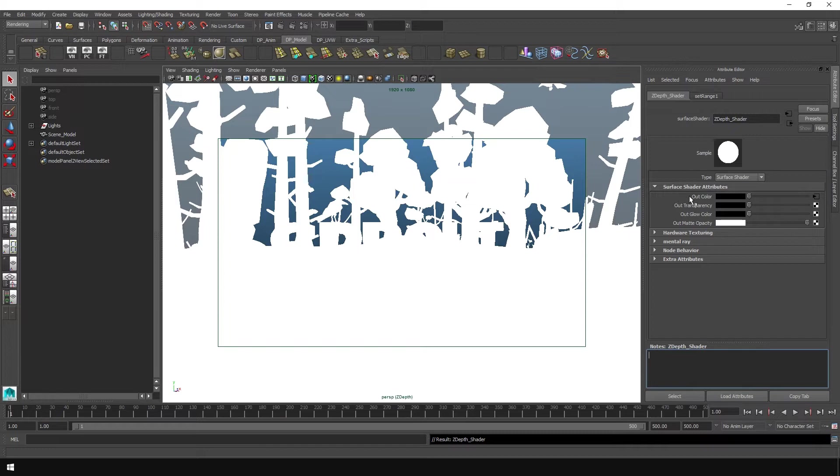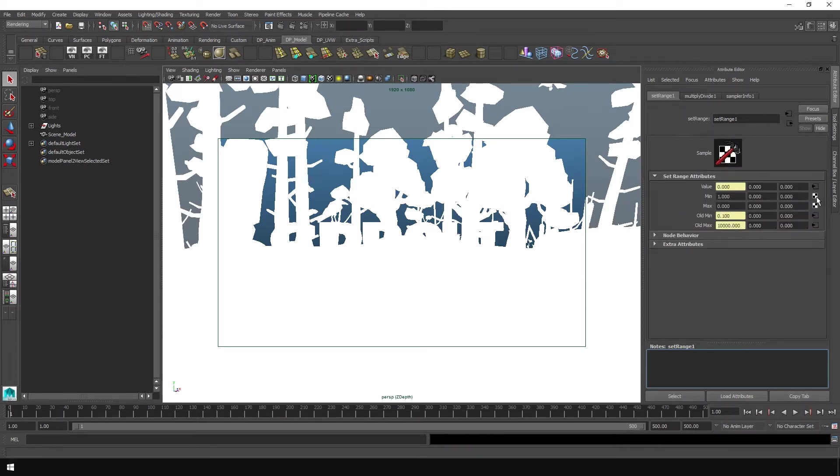But what we do need to do is go under here to output color and click this little arrow with the box because we want to change the colors that come out of the shader.